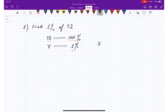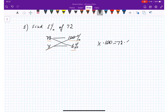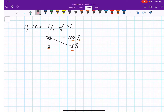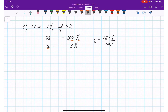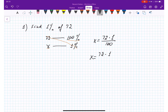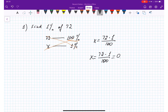So seventy-two is our hundred percent and one percent is x. To find x I do a cross multiplication: x equals seventy-two times one divided by hundred — the pair of x. So we are getting zero point seventy-two. That's the answer.